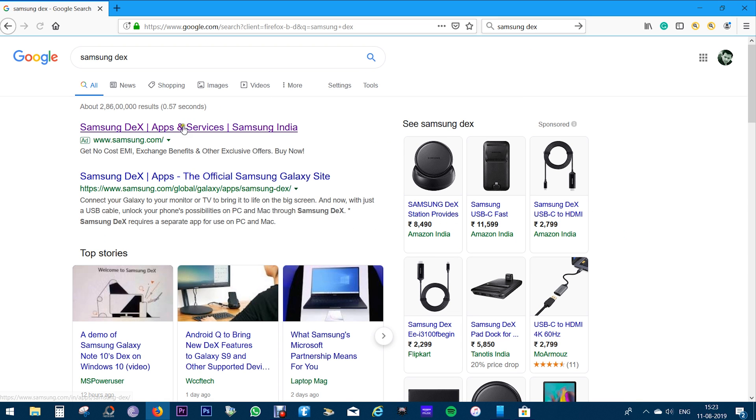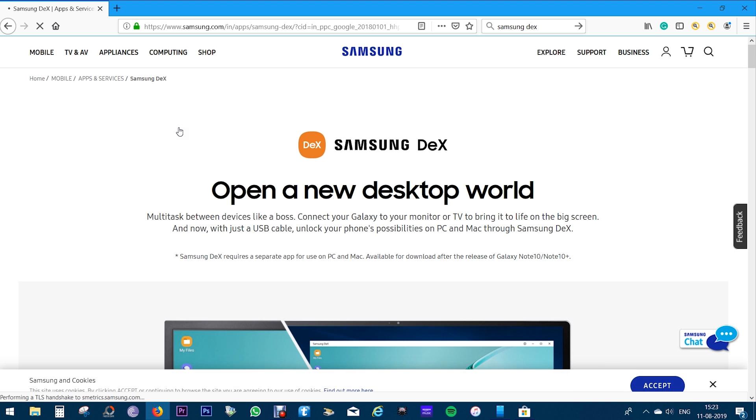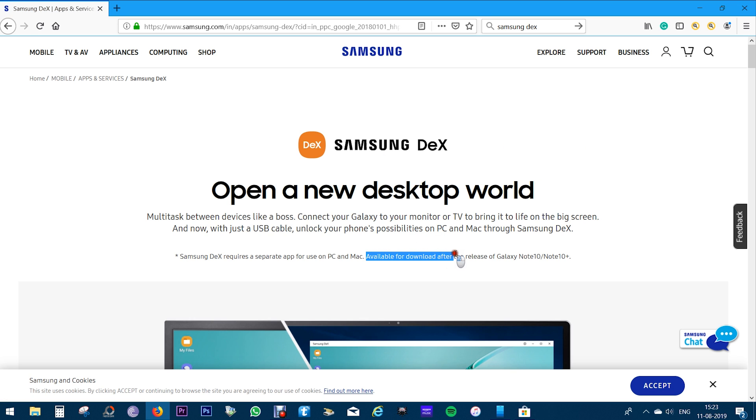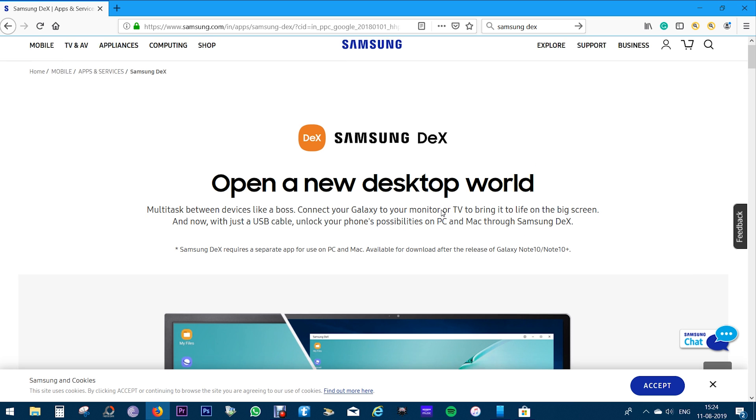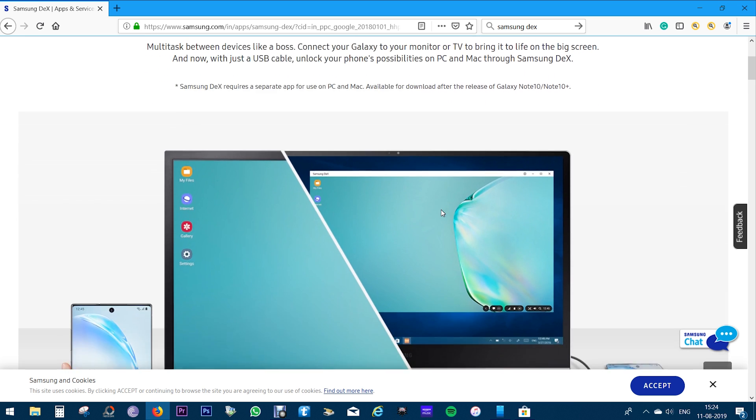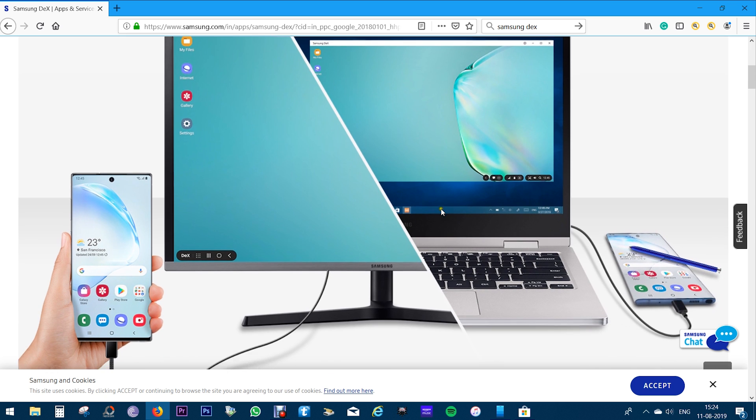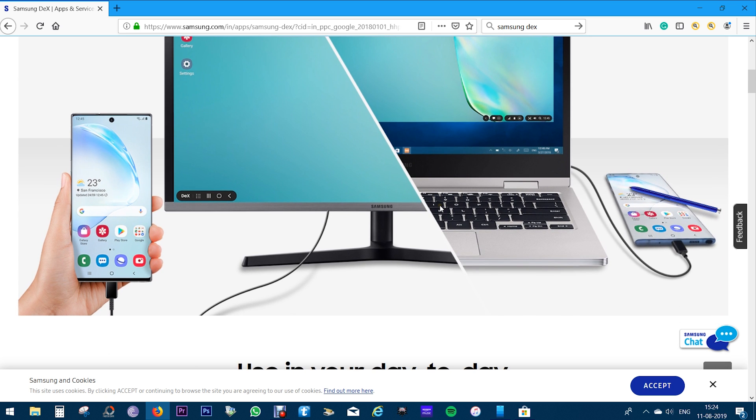Now let's briefly talk about Samsung DeX. As I just mentioned, you need to download and install an app into your PC or Mac which is still not available on the Samsung website but it's coming shortly. And unlike S10 Plus or Note 9, you don't need any extra hardware, that is the Samsung DeX station which cost about 8,500 rupees.